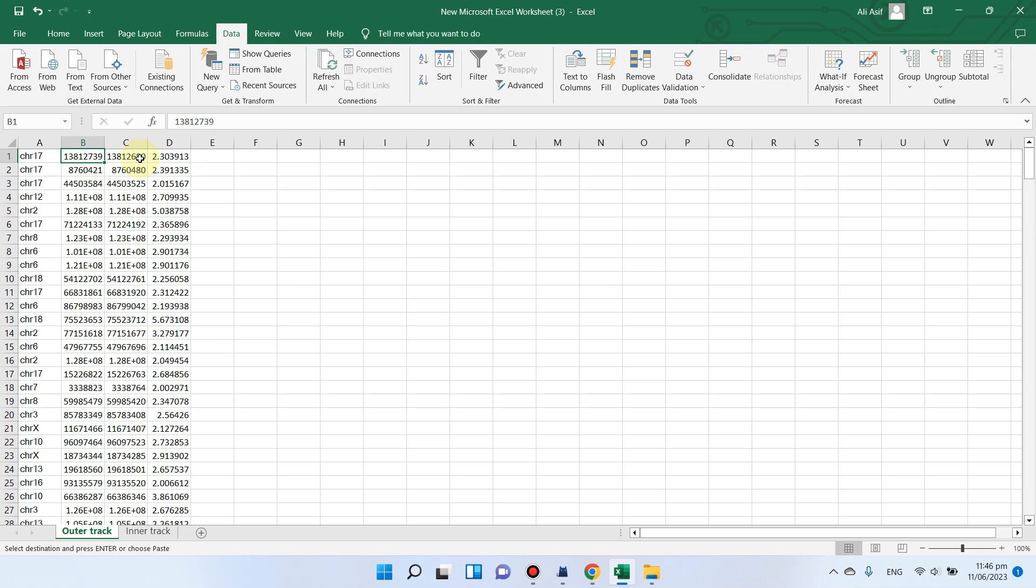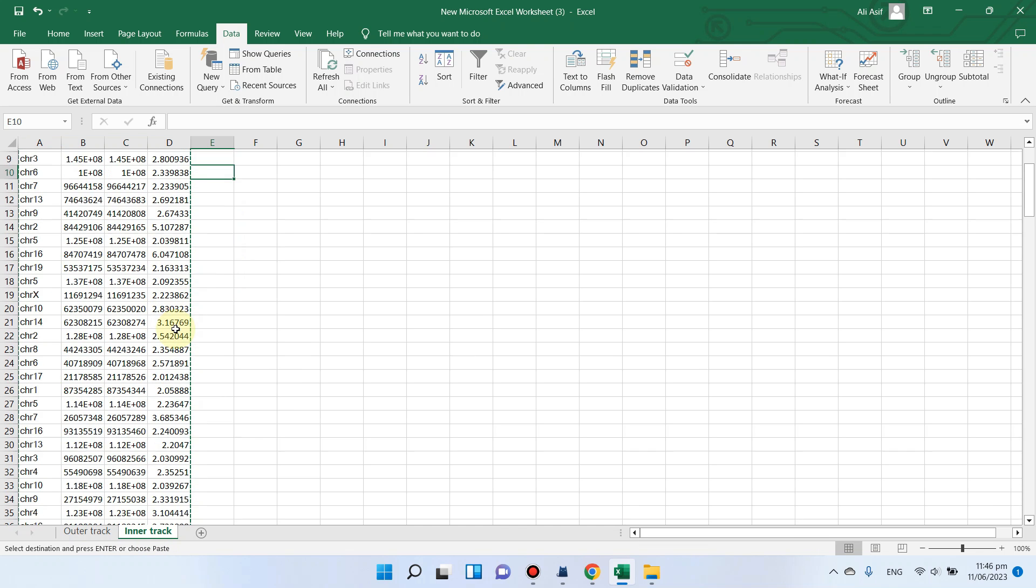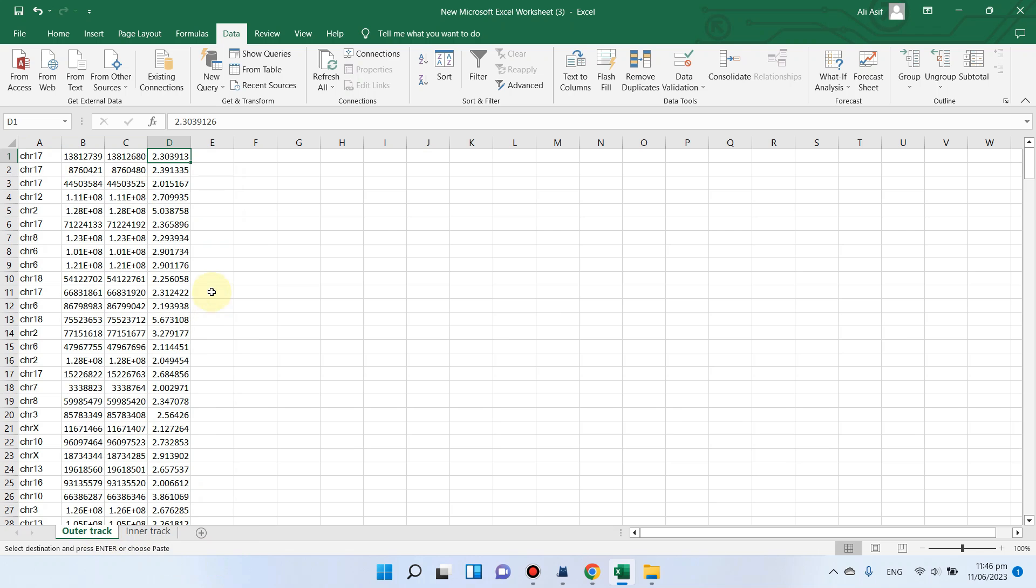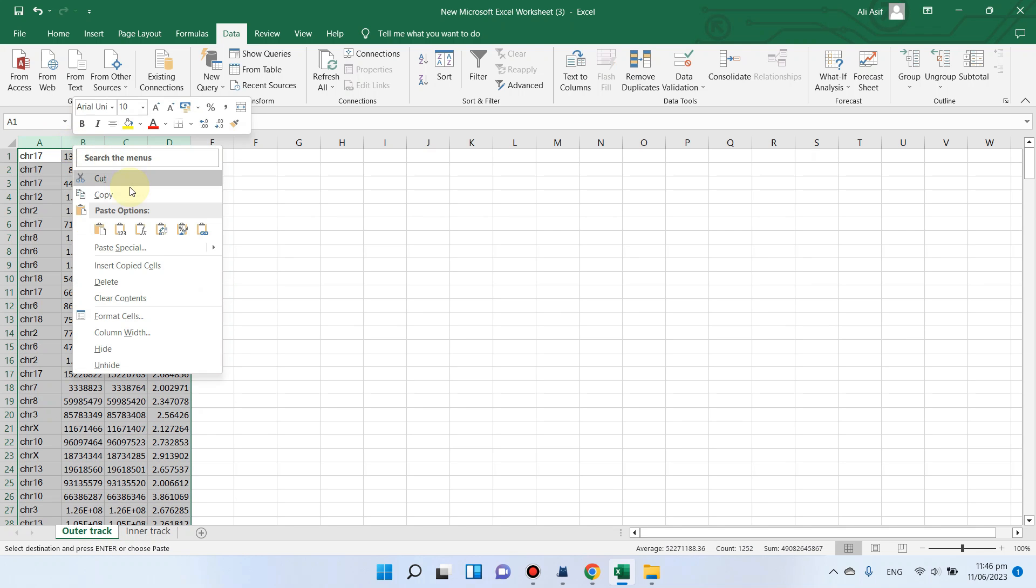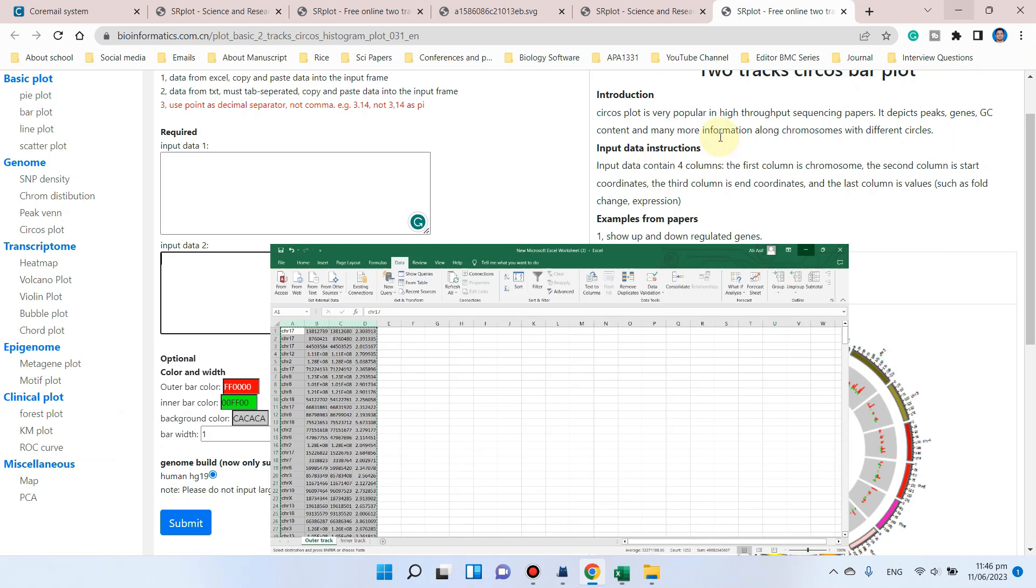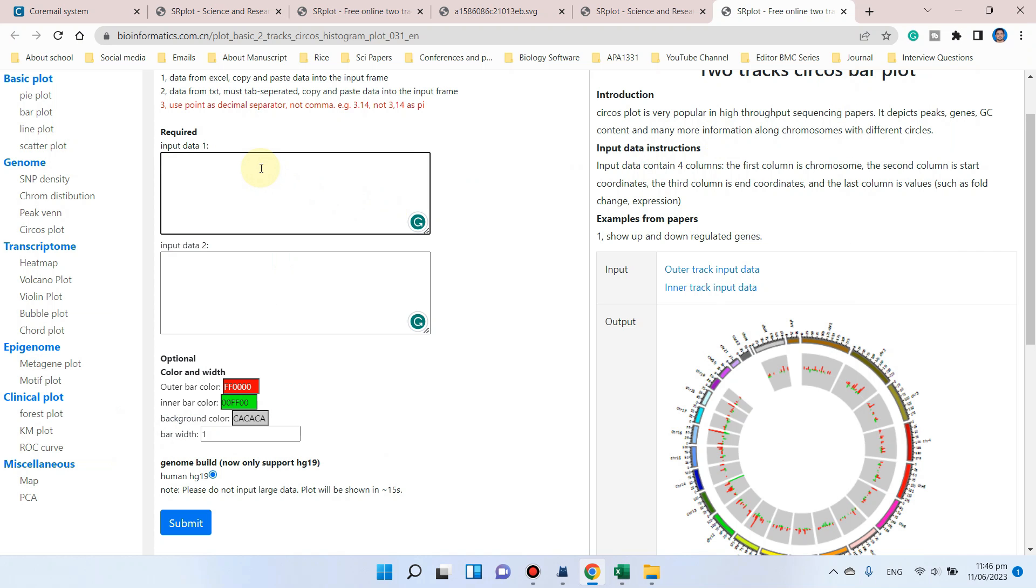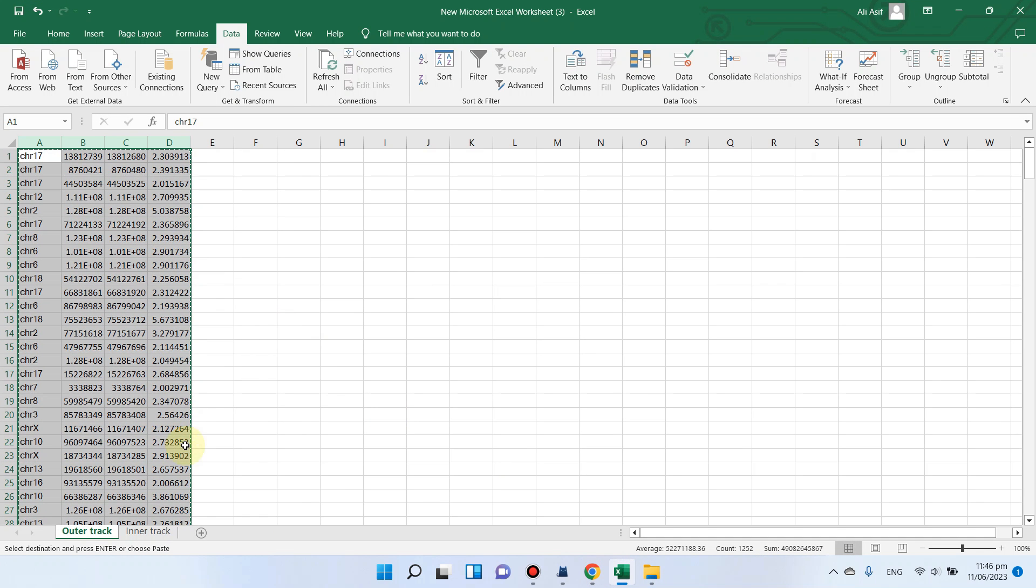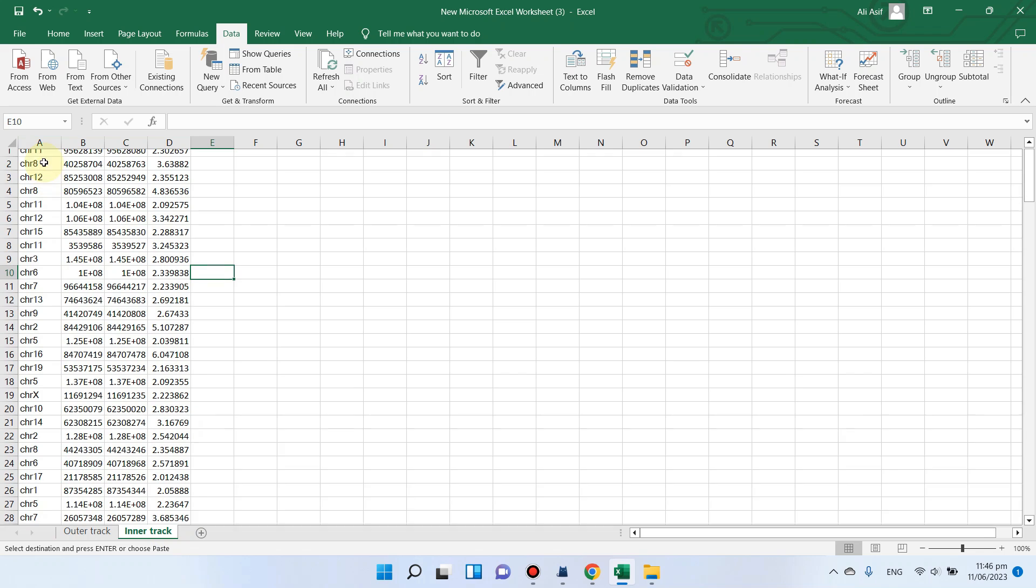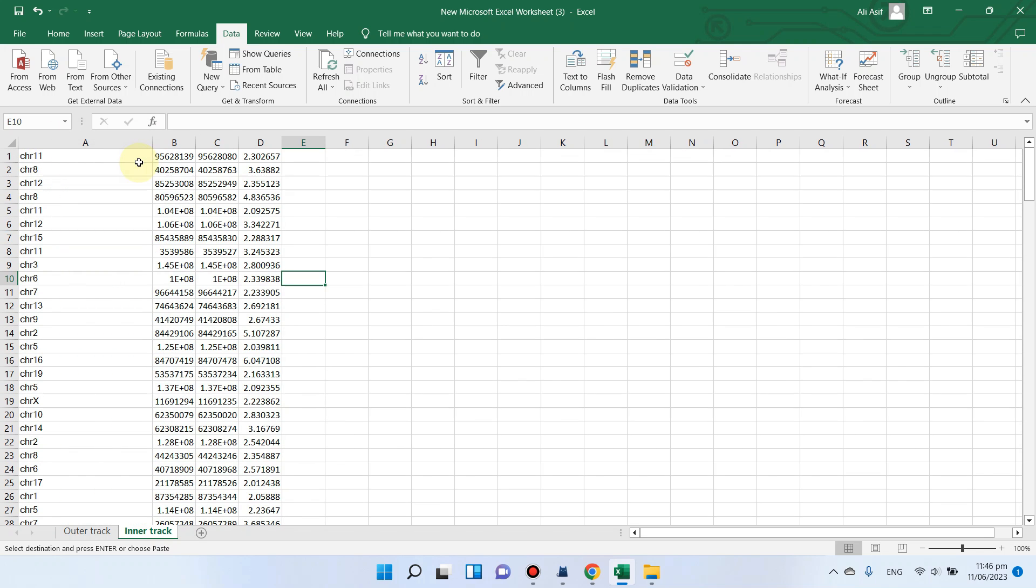Starting position, ending position, and fold change for outer track and inner track. Now if you want to draw a relationship between these two, you can simply go here and copy this data and paste the outer track into the first box, and similarly, the inner track information into the second box.